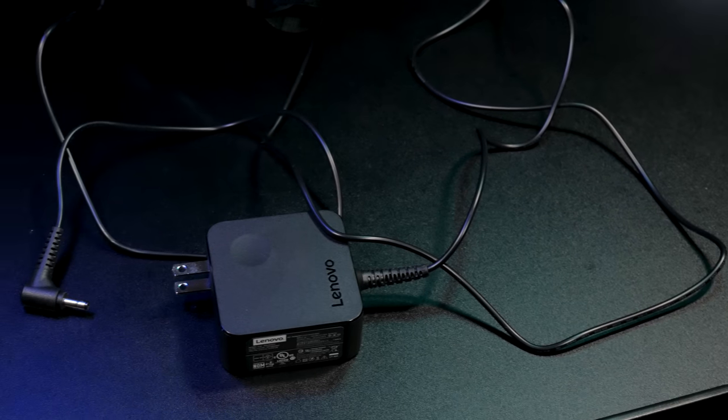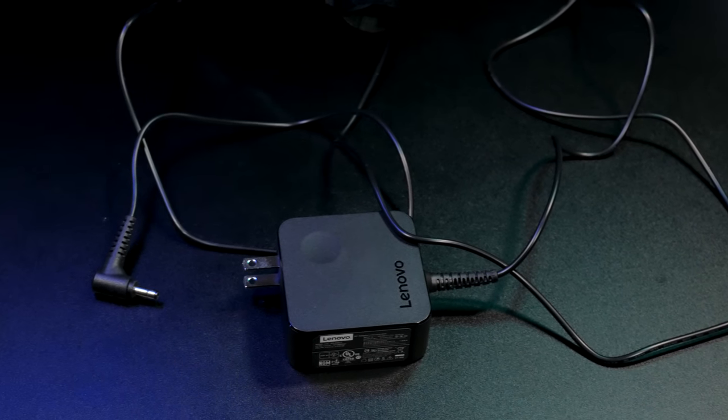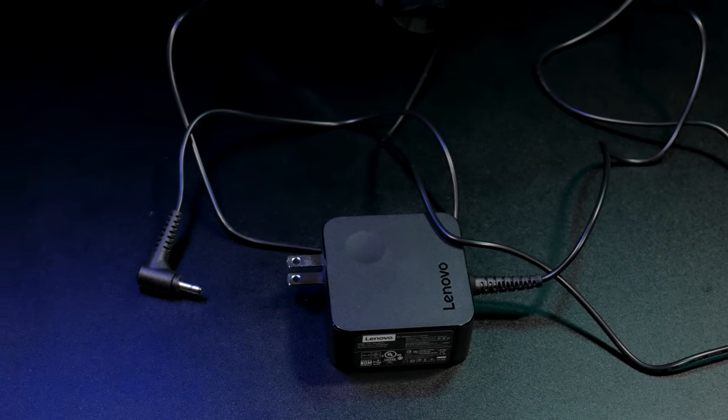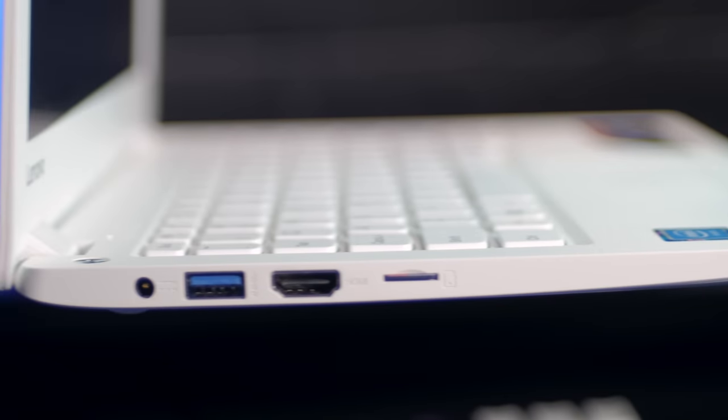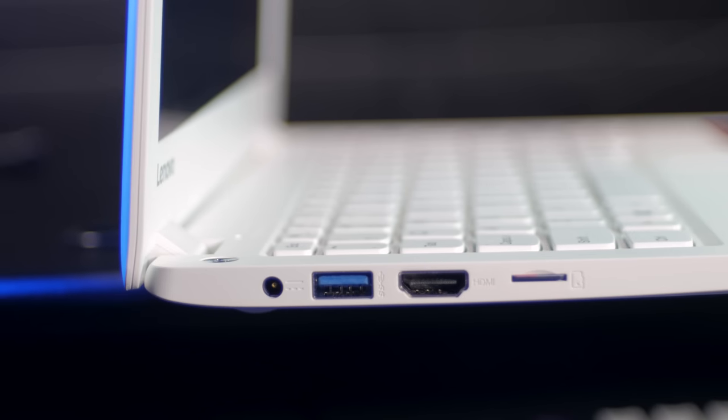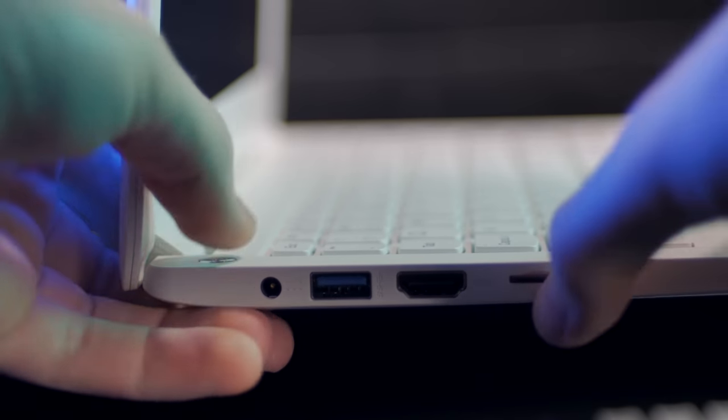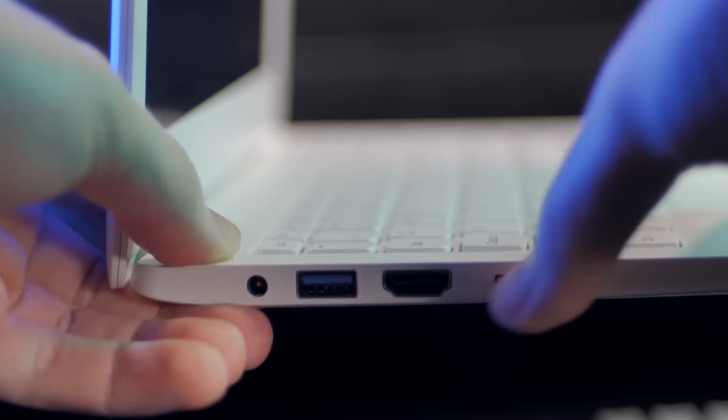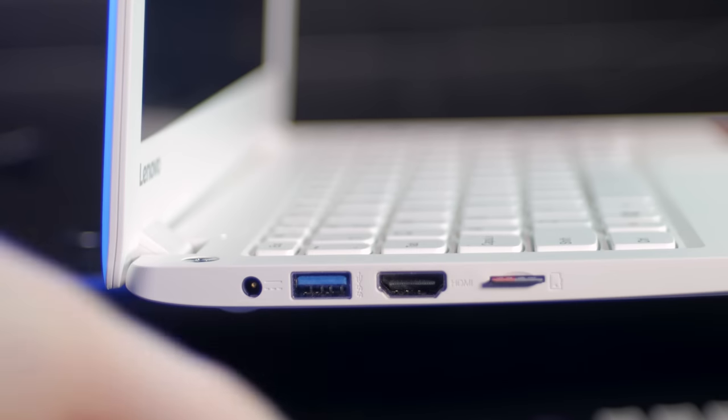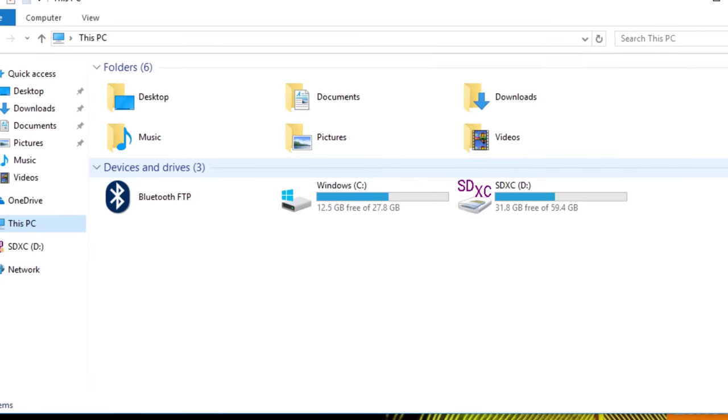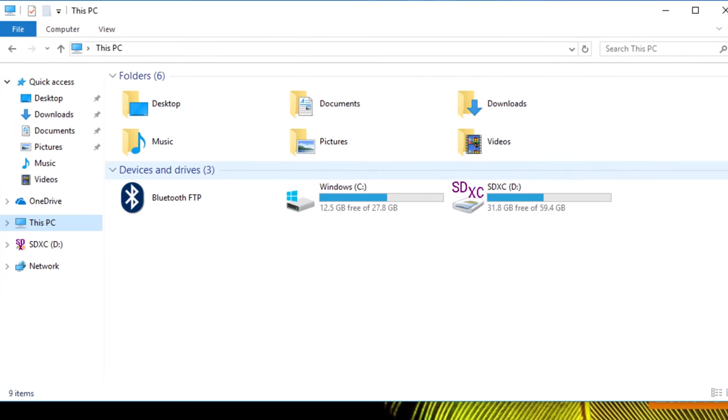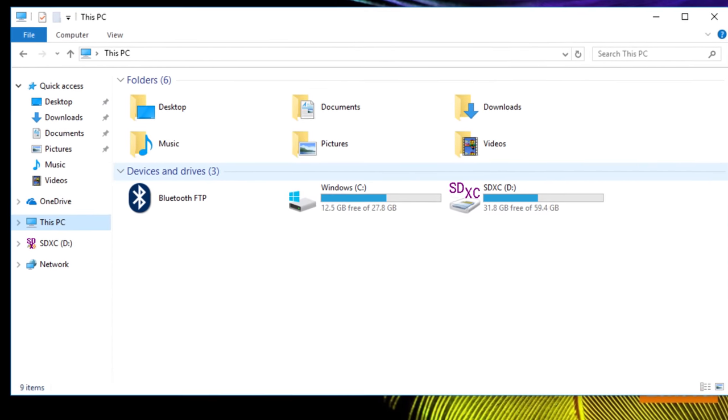There's not much for I/O either. On the left, you get the power jack, a full-size USB 3.0 port, full-size HDMI port, and a micro SD slot. It's a bit of a pain to get the micro SD card in there, but it doesn't stick out from the laptop slide much at all. So this is great for expanding upon the mere 32GB of internal storage on this thing.